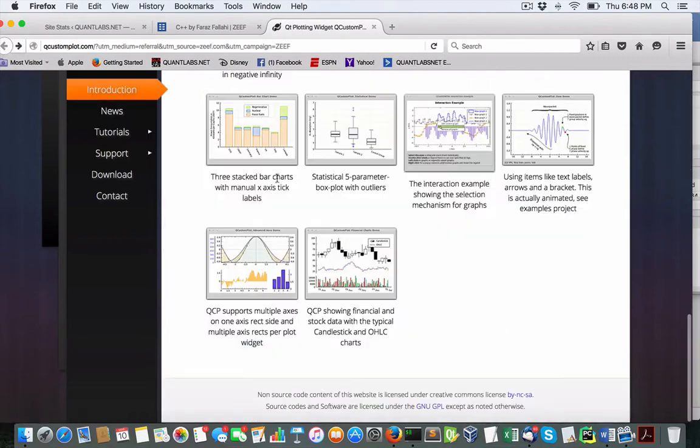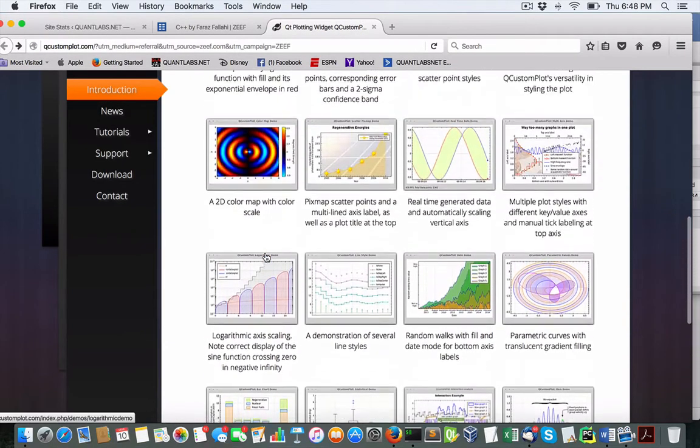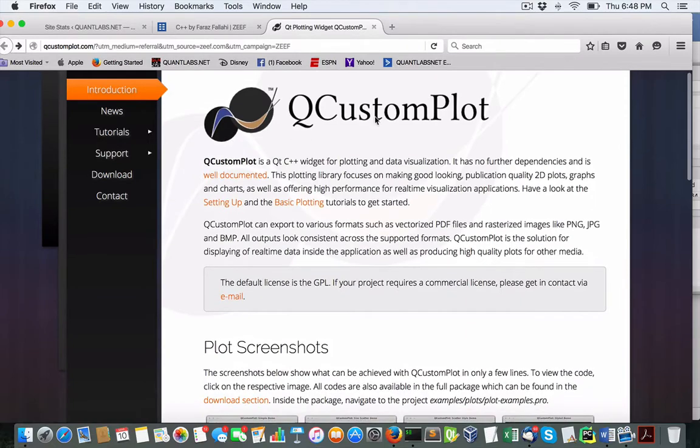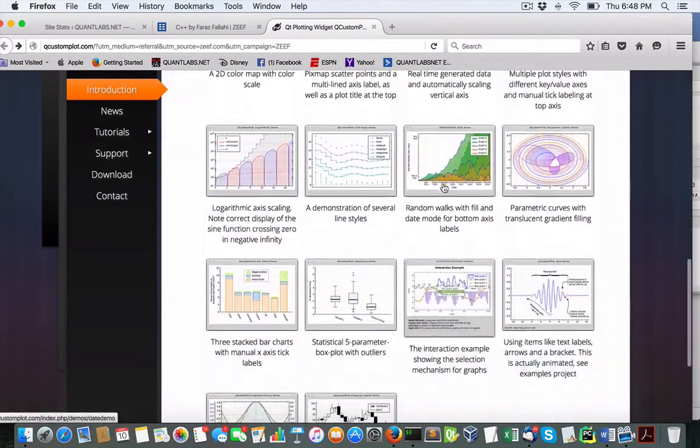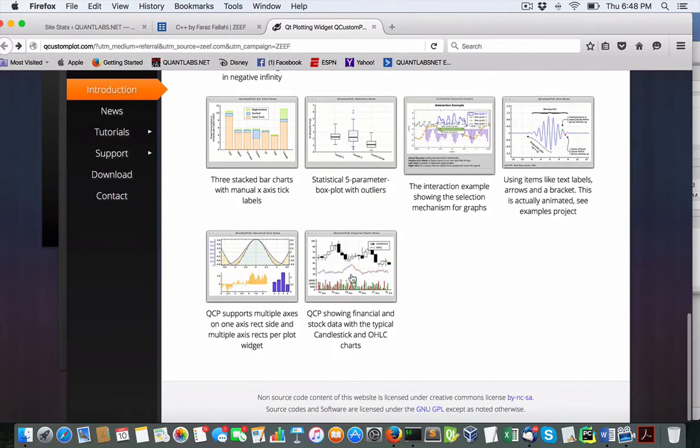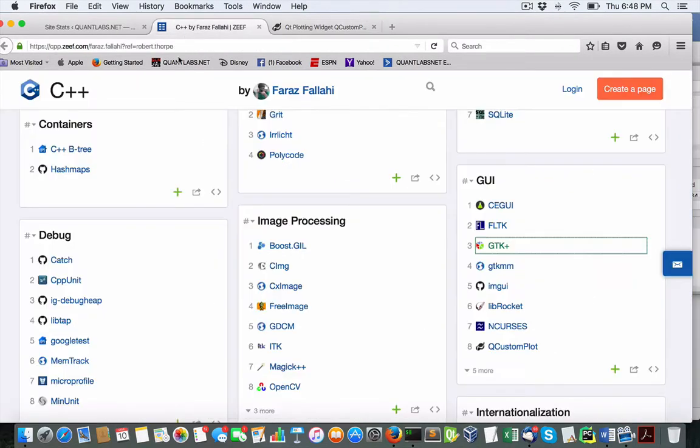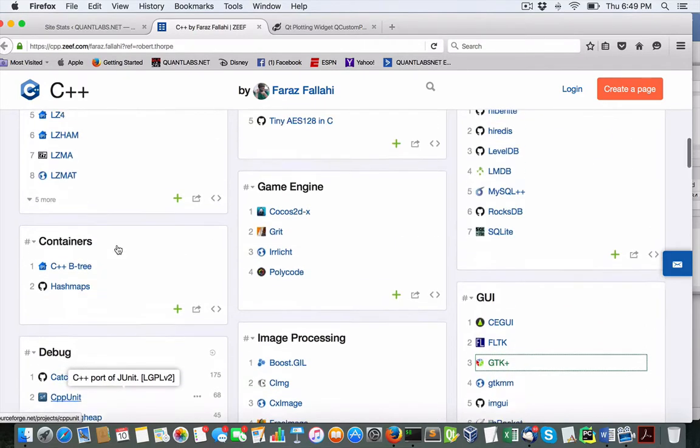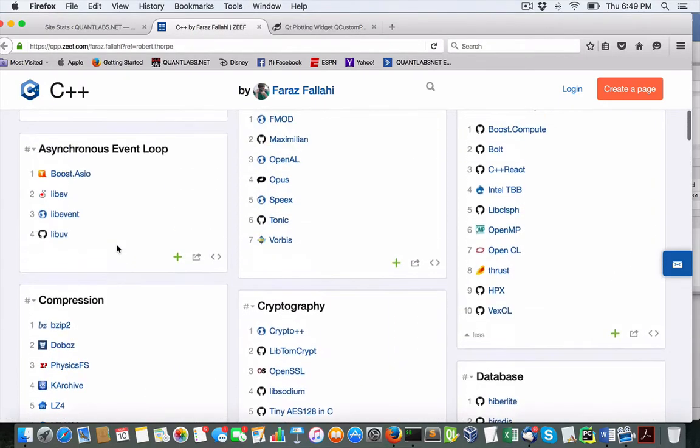We'll just see what we have here. So we have various demos that we can use, and this is Q custom plot. So we got this one for trading related.